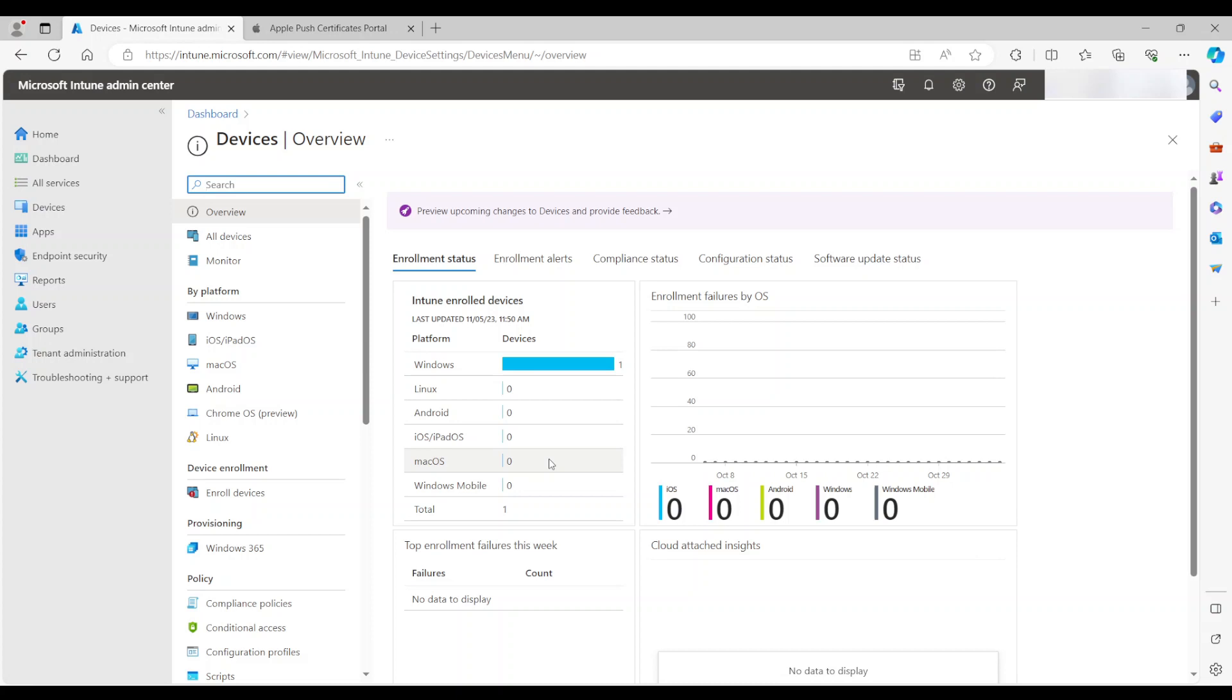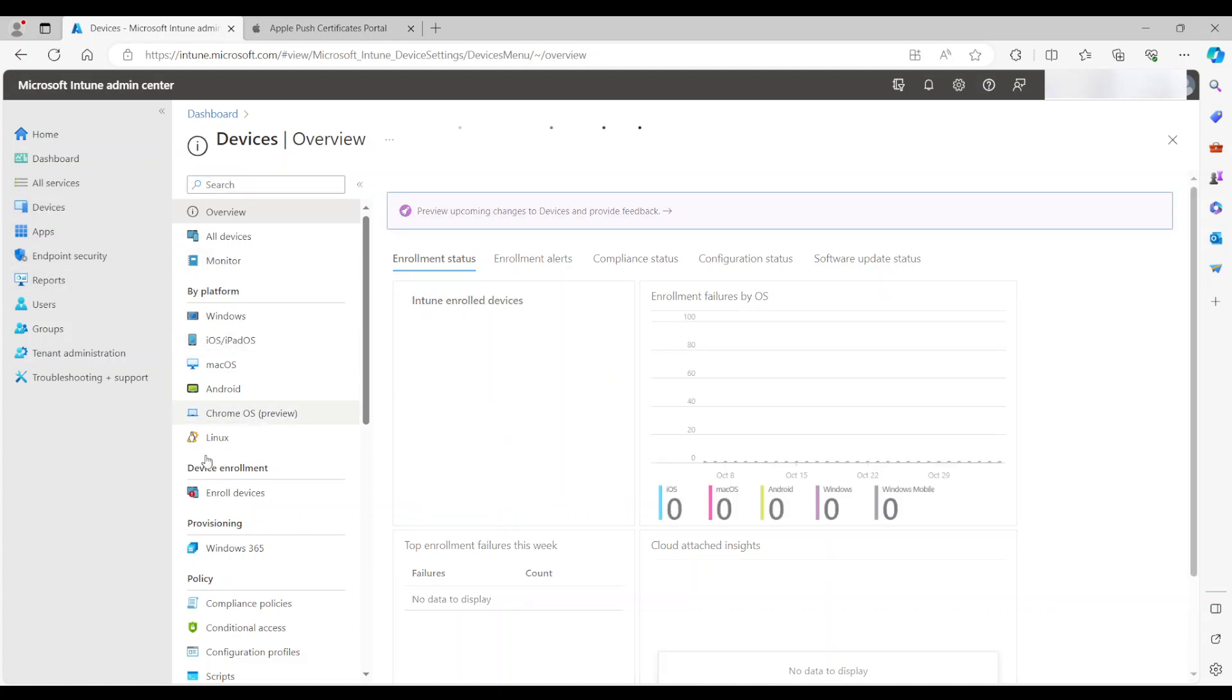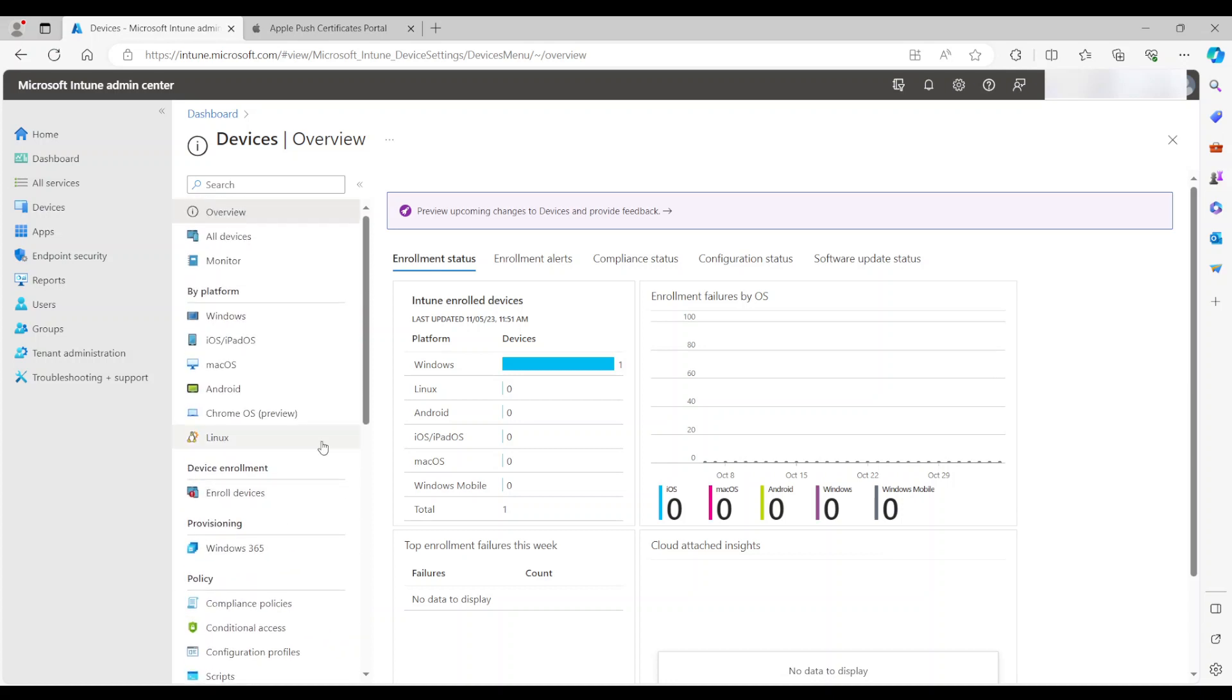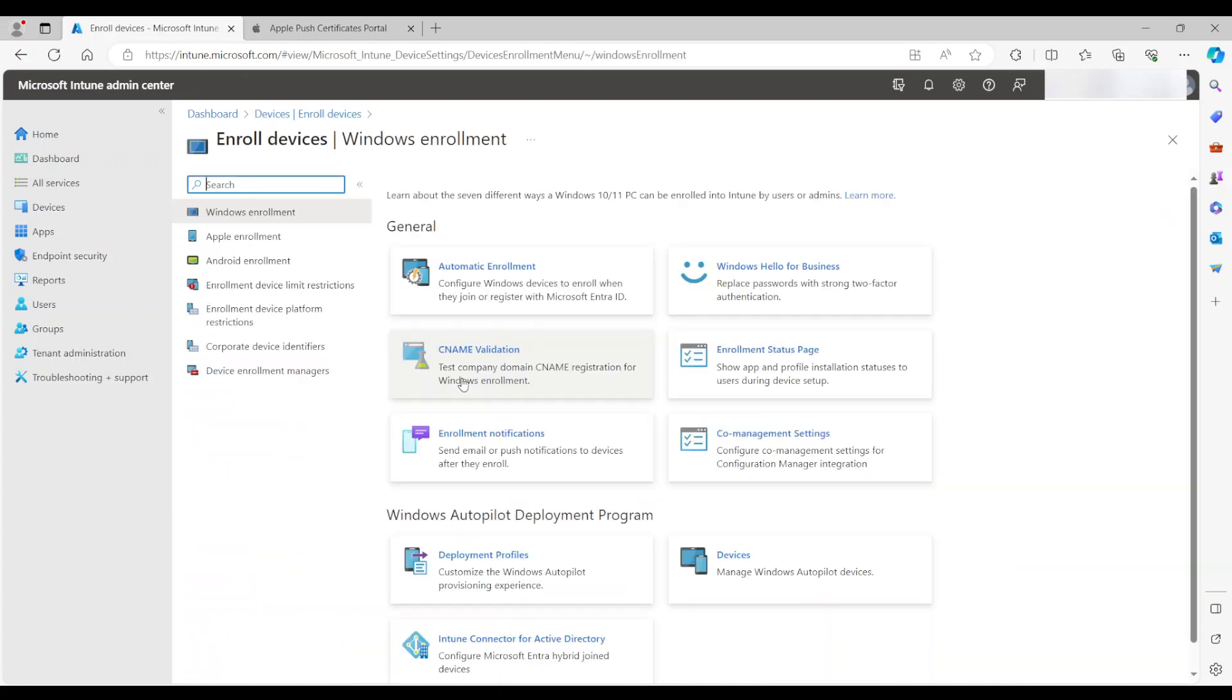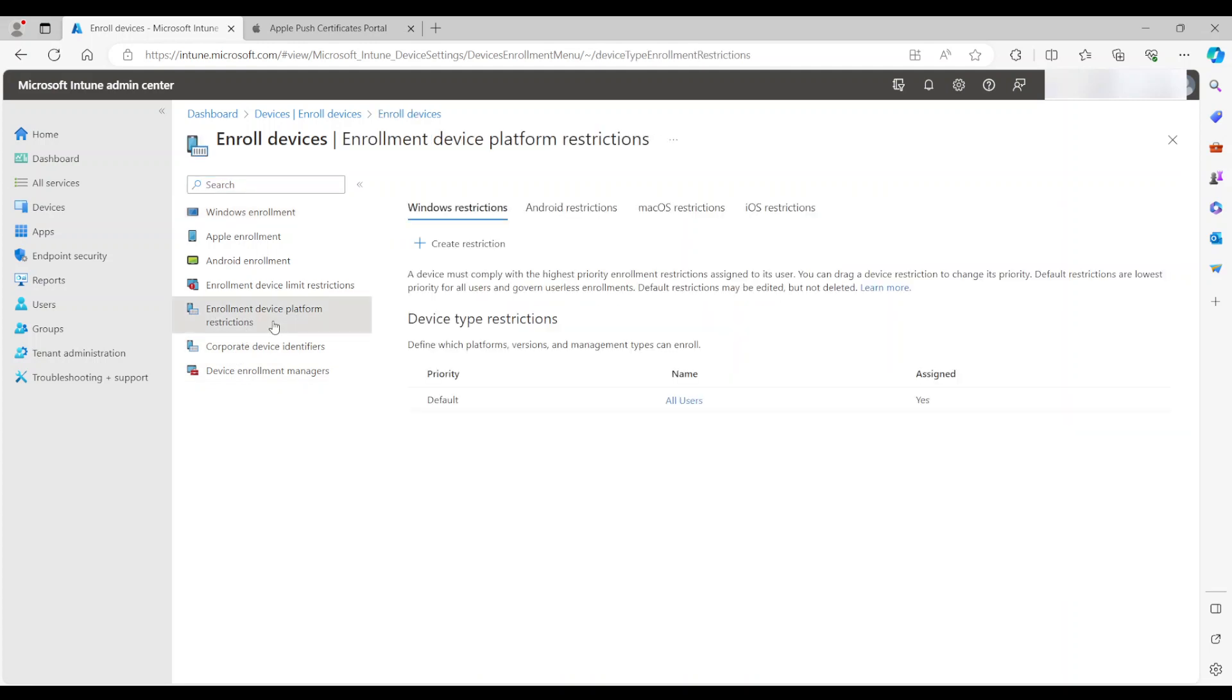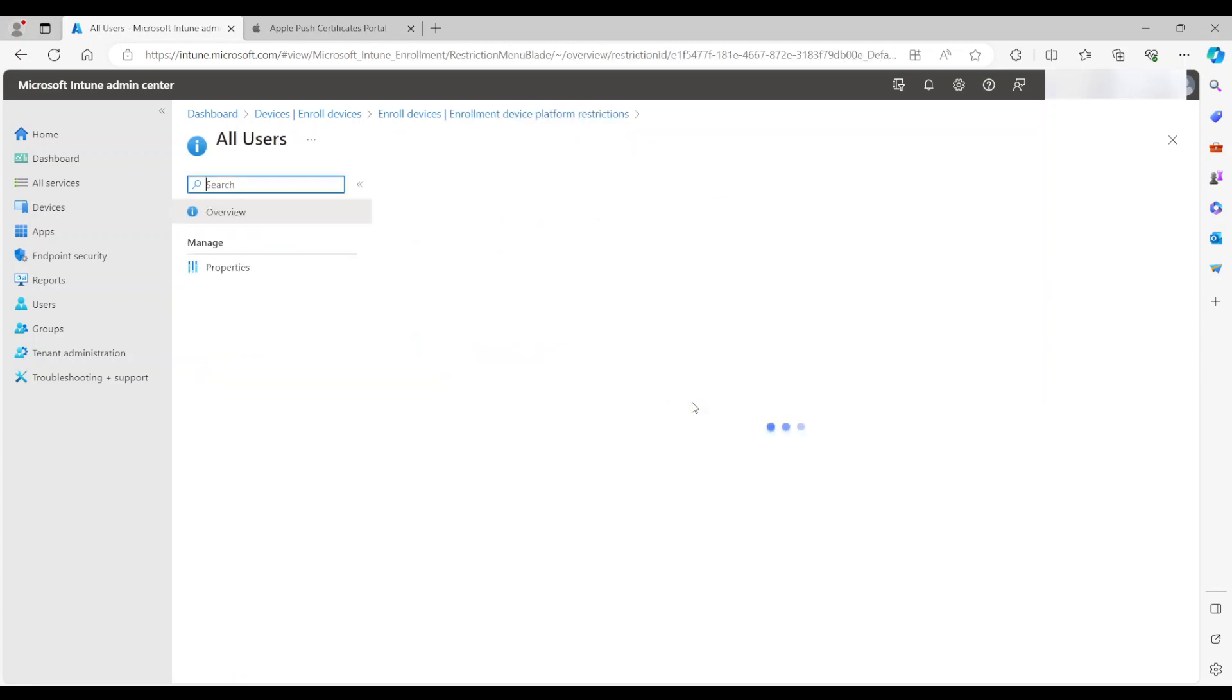Also, you need to make sure that your default policy does not block iPhones. And the way you do this is you go to enroll devices, and then you go to enrollment device platform restrictions.